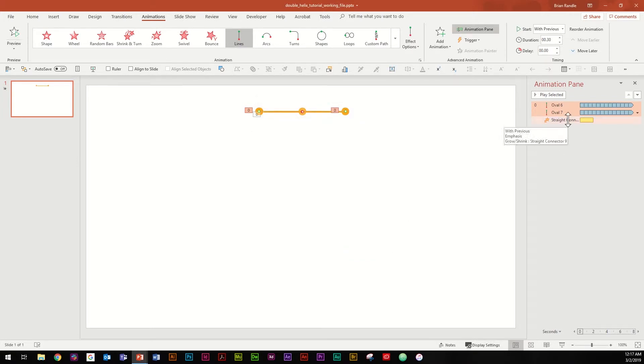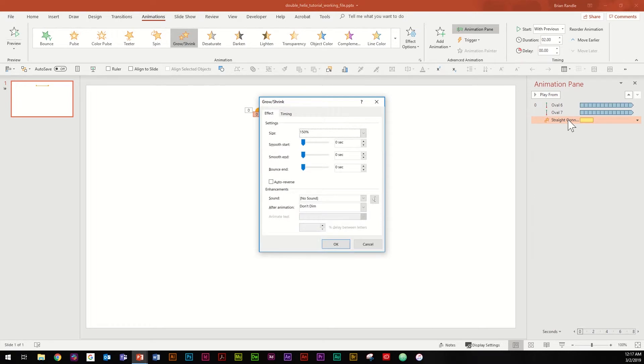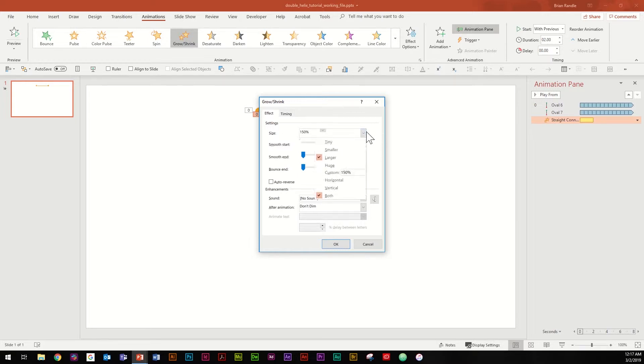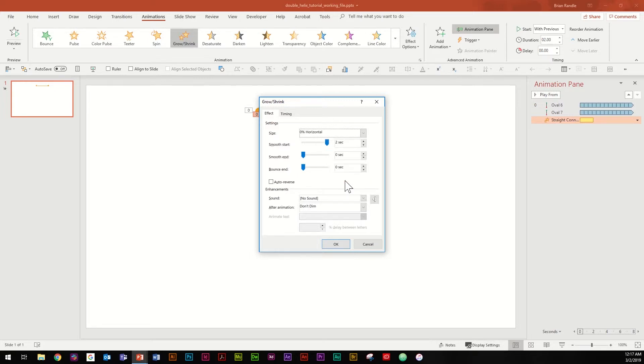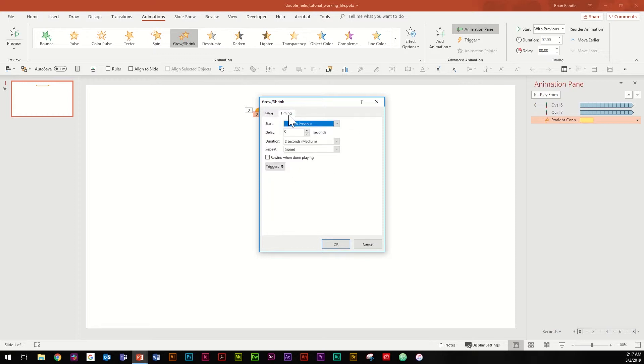Go and hit OK and you're done with the ellipses. Next, double-click on the straight line connector and once again drag that smooth start all the way to the top. Go up to size and we're going to change this to zero percent, hit tab, and then go to horizontal. And the reason you want to do horizontal is because you only want it to scale horizontally not vertically and you'll see why in a second.